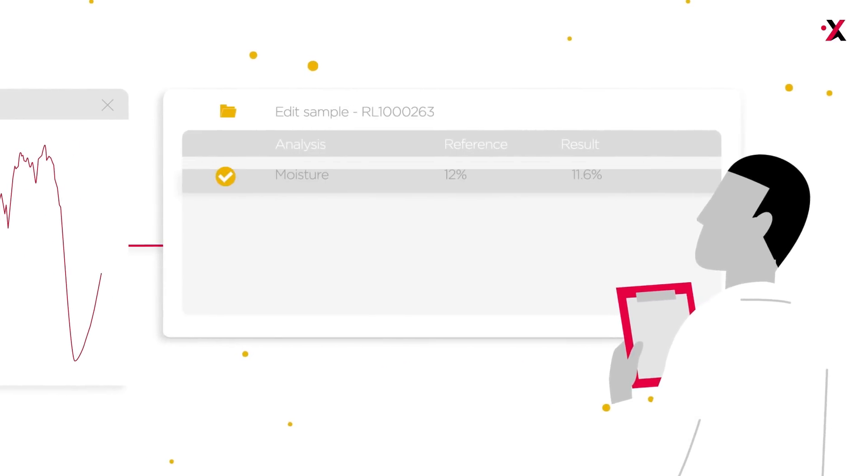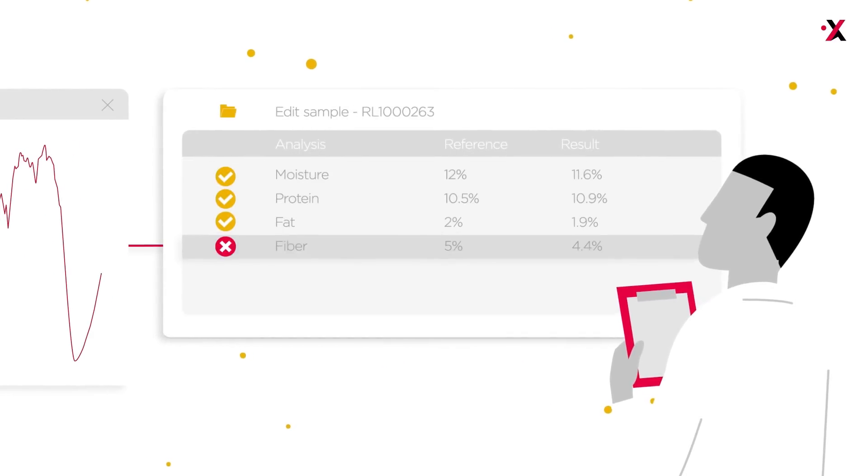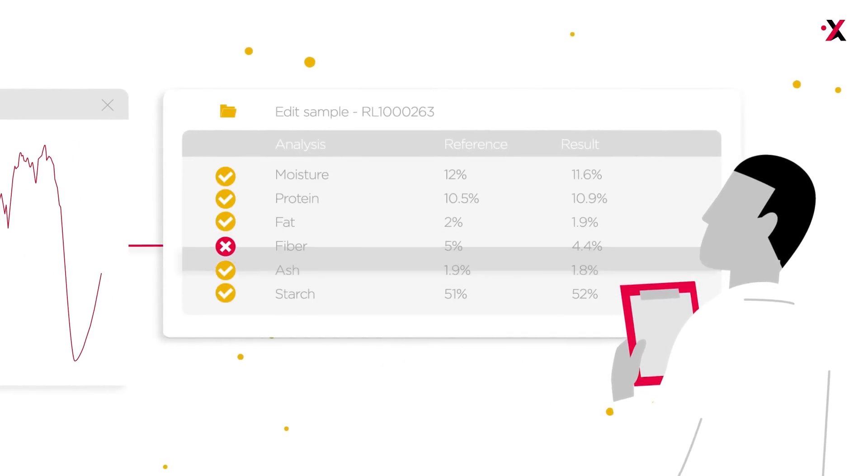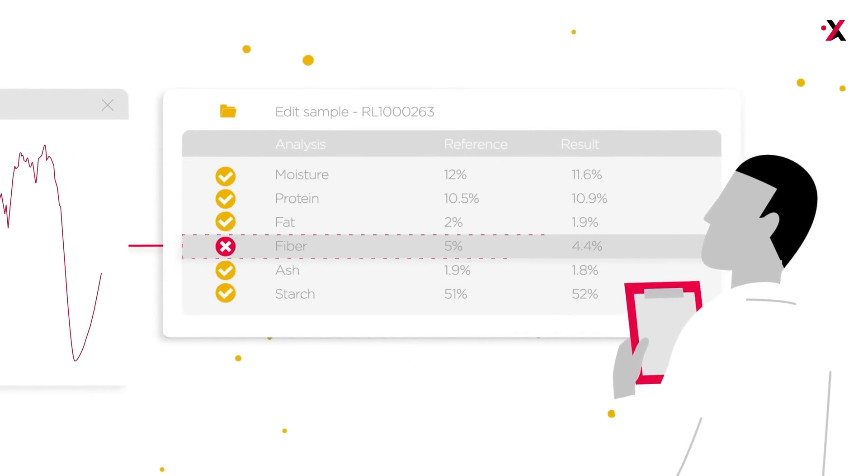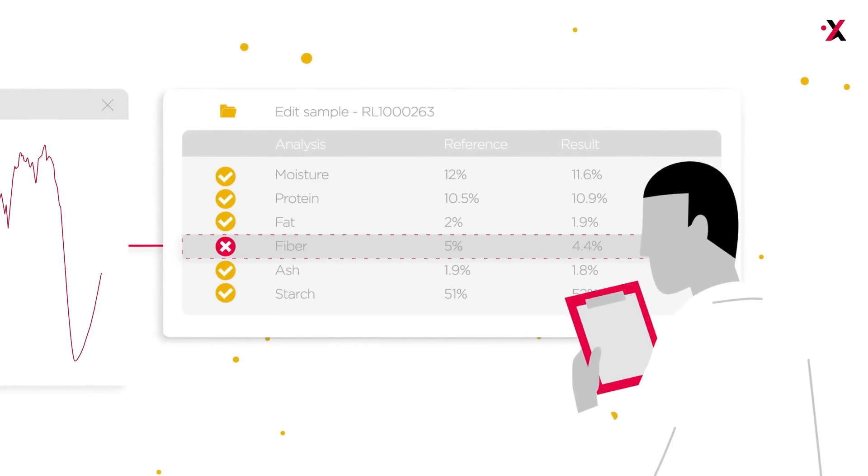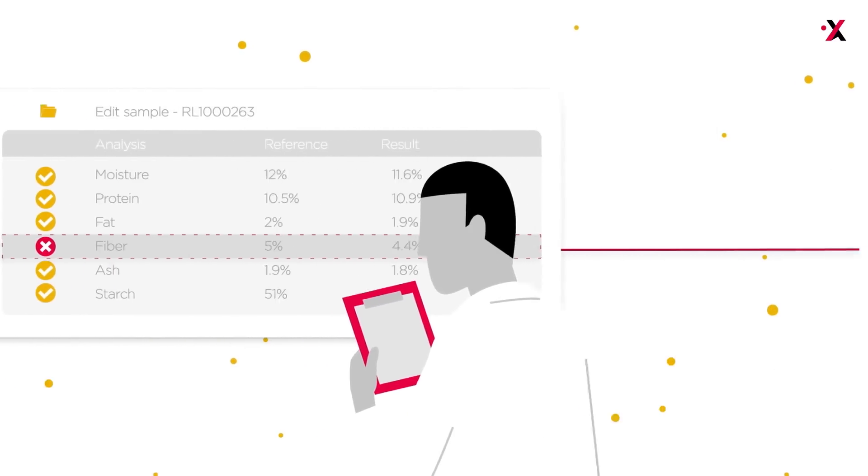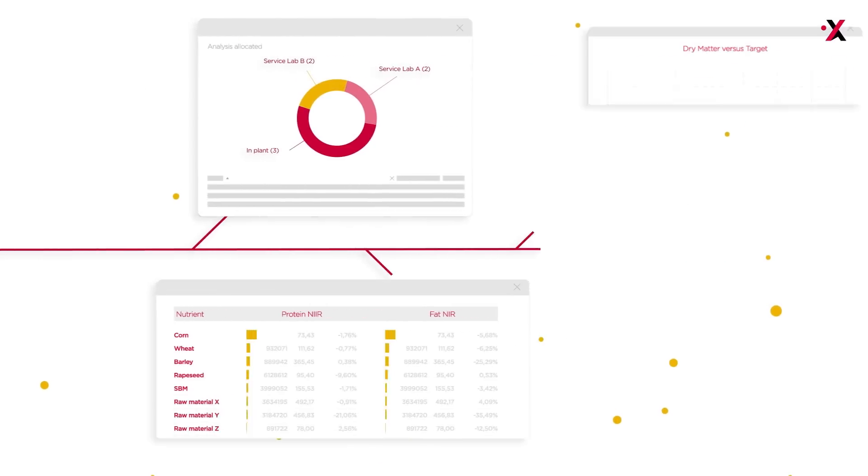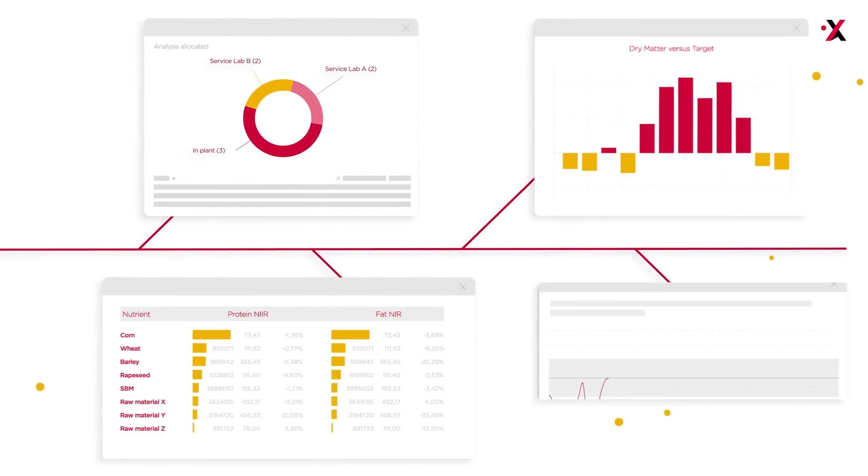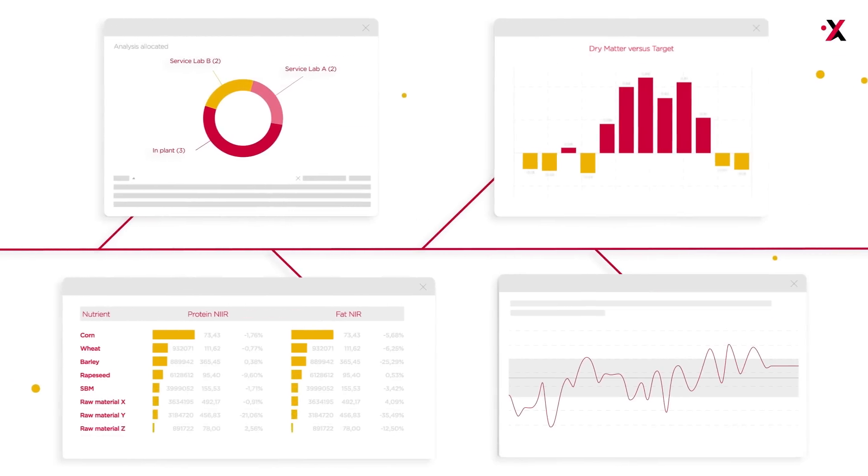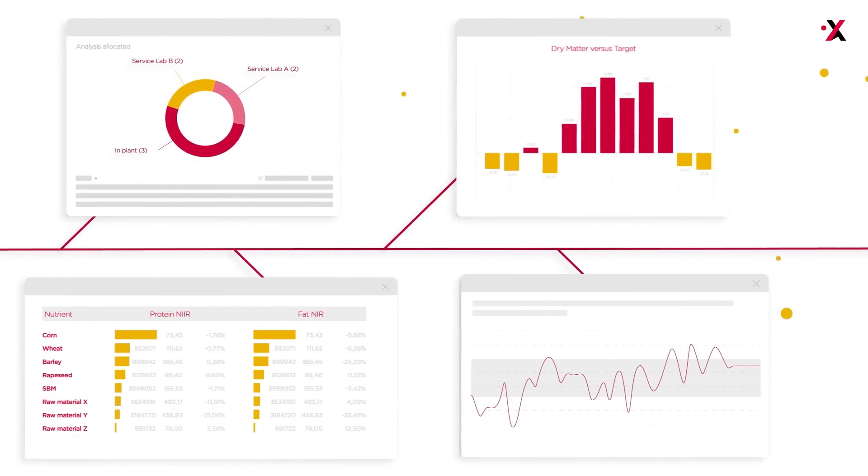It evaluates real-time results based on dynamic references and tolerances, detects outliers, and creates standard reports, charts, and graphs.